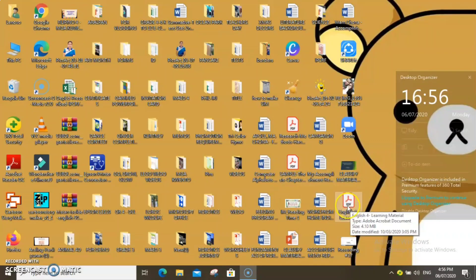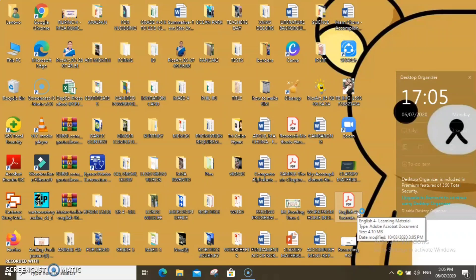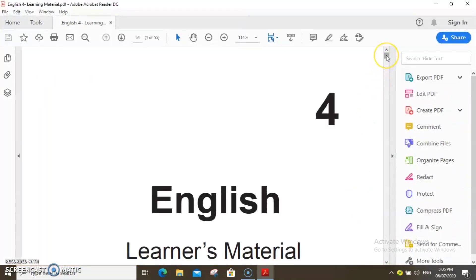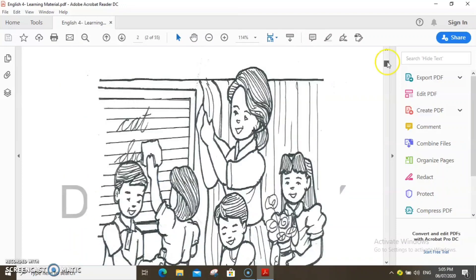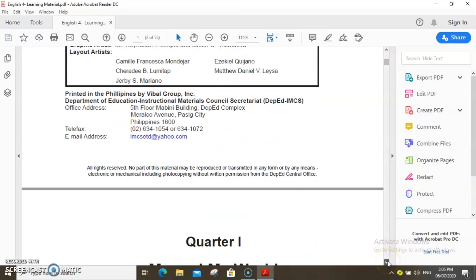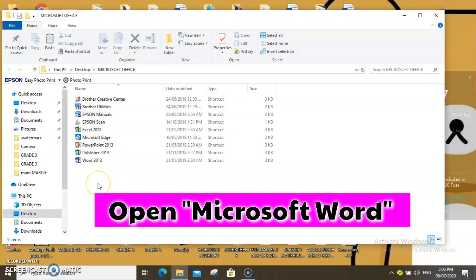Most of us encounter the problem when it comes to editing a PDF file. There is no way you can edit a PDF file, not unless you convert it into a Word file. I am going to show you the easiest way to do that. Here is a sample PDF file — a learner's material in grade 4 — that I am going to convert into a Word file so that it can be edited. We don't need to use an online converter. What we have to do is to open Microsoft Word.